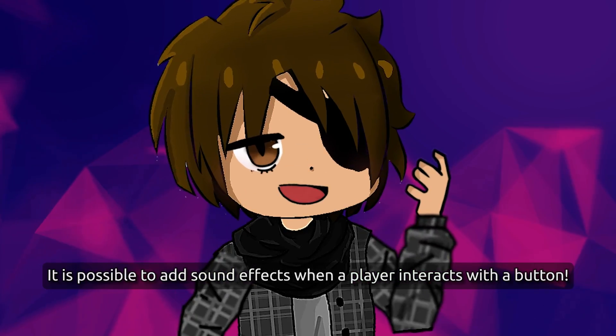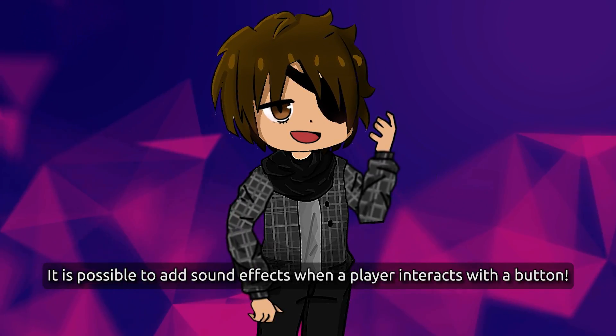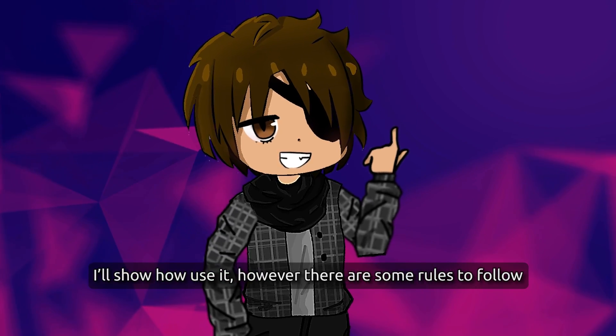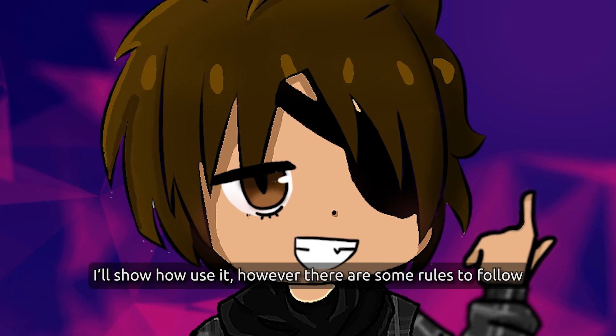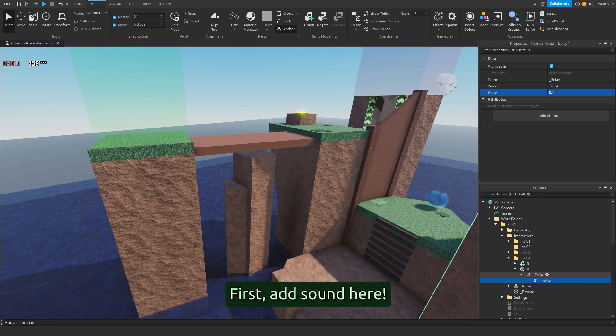It is possible to add sound effects when a player interacts with a button. I'll show you how to use it. However, there are some rules to follow. First, add sound here.